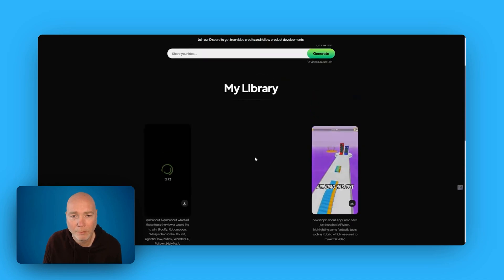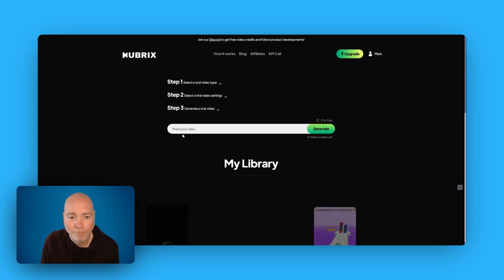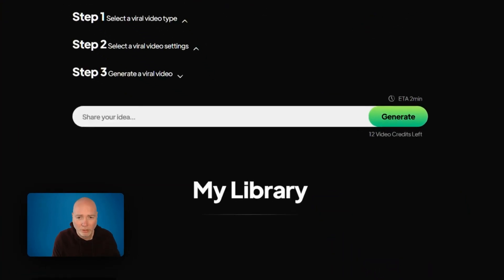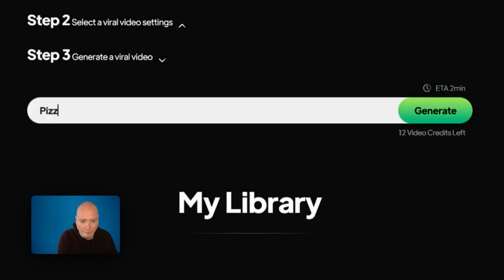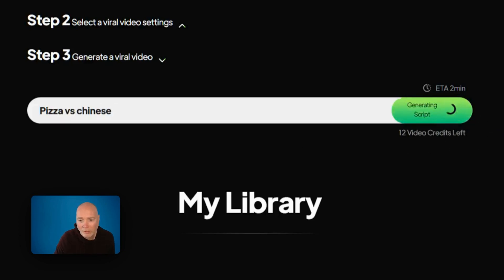And then step three is where you share your idea. So I think I did some sort of versus thing, didn't I? So let's say pizza versus Chinese. Say generate.